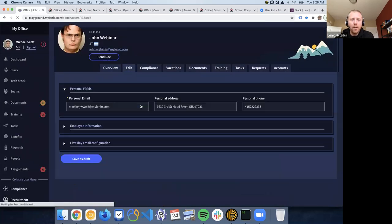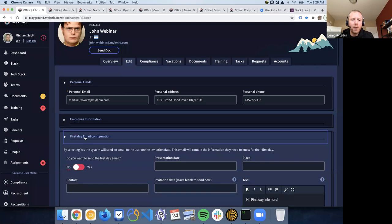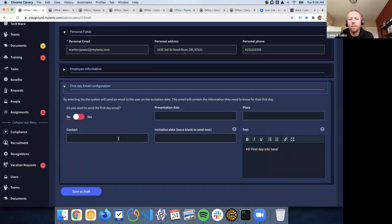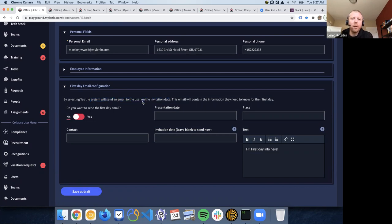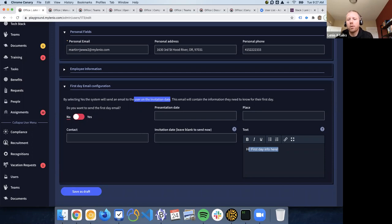There is another new email you can send — a first-day email configuration, which is like the welcome package for that user. In this case, you've given them access to the system, but maybe they haven't started working yet. Maybe you want to give them access on their first day, or maybe one week before so they can start completing trainings and documents. This second email lets you put the presentation details: what time and day they start, the place, who to contact, and some text — which is also configurable in the settings we saw earlier.